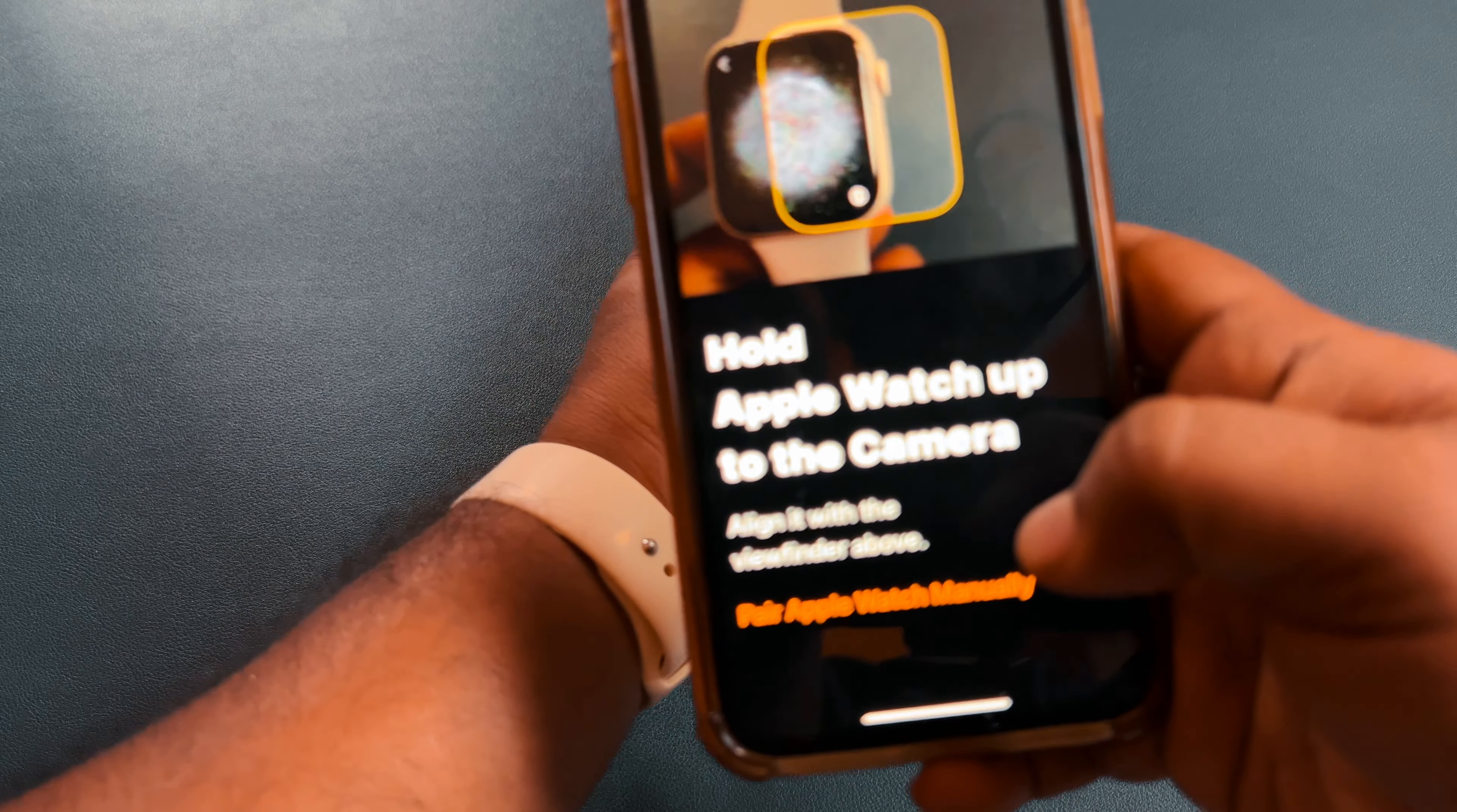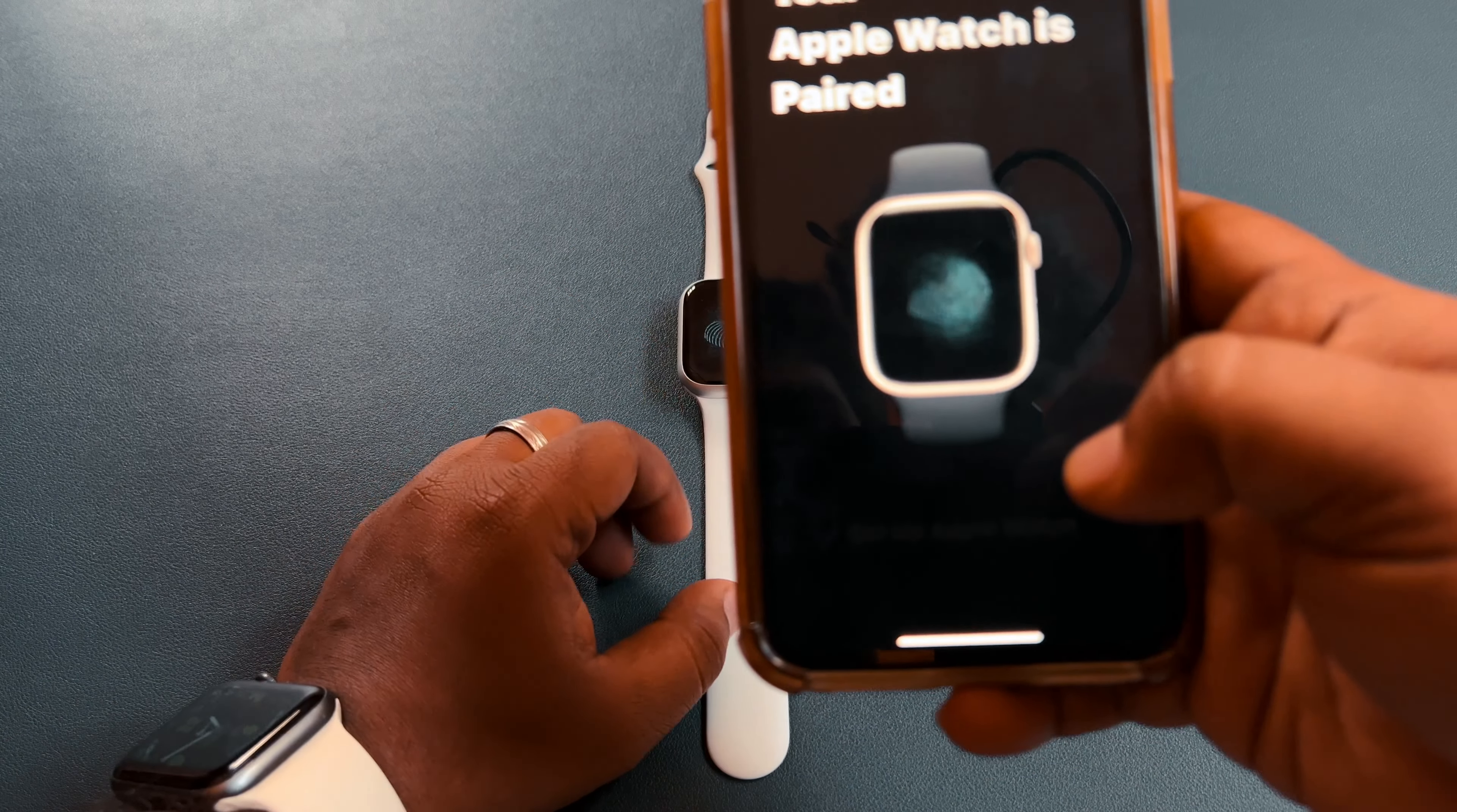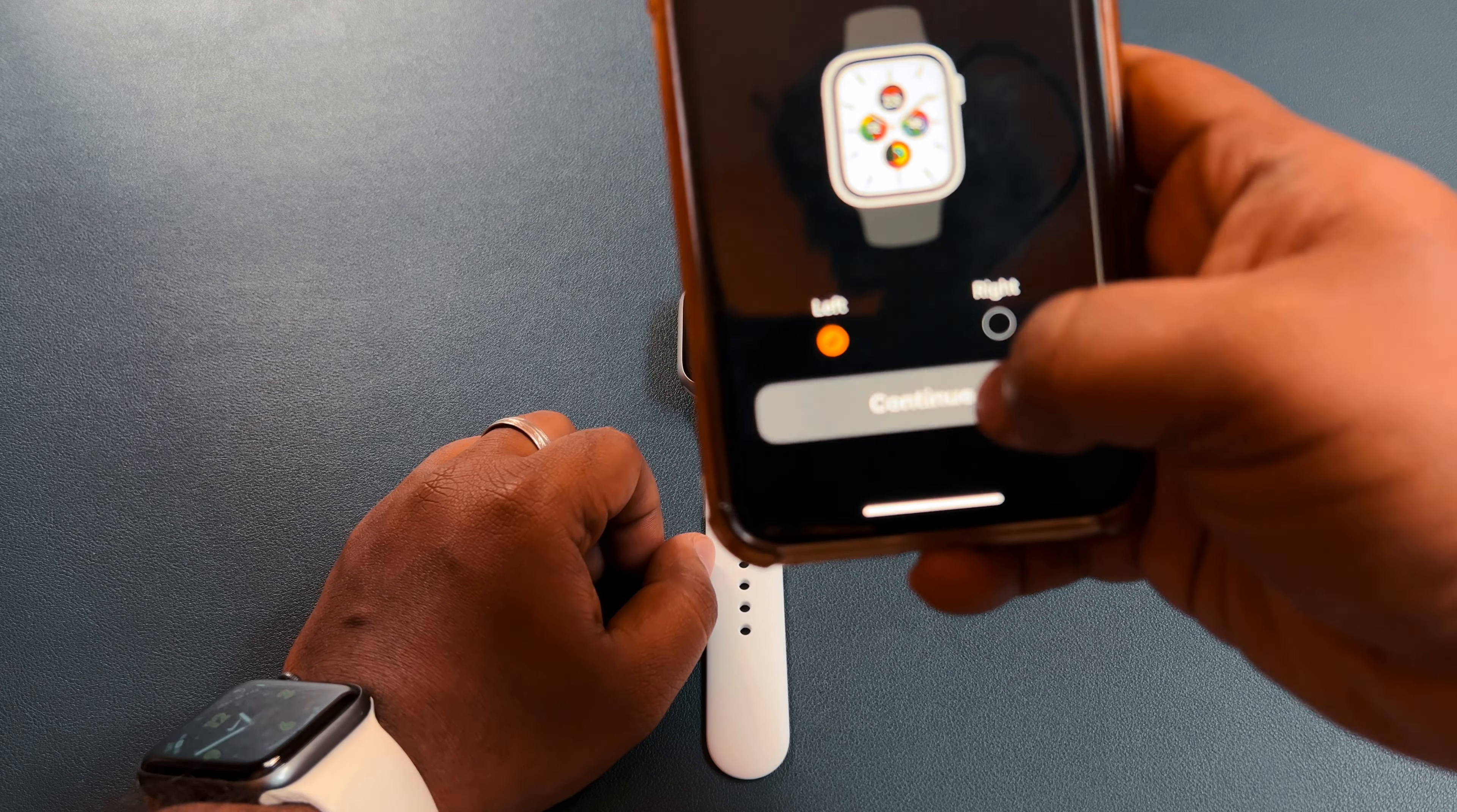Yeah, once you scan this round bubble-like thing, once you scan this round thing, it loads this setup for Apple Watch. So left, yeah.